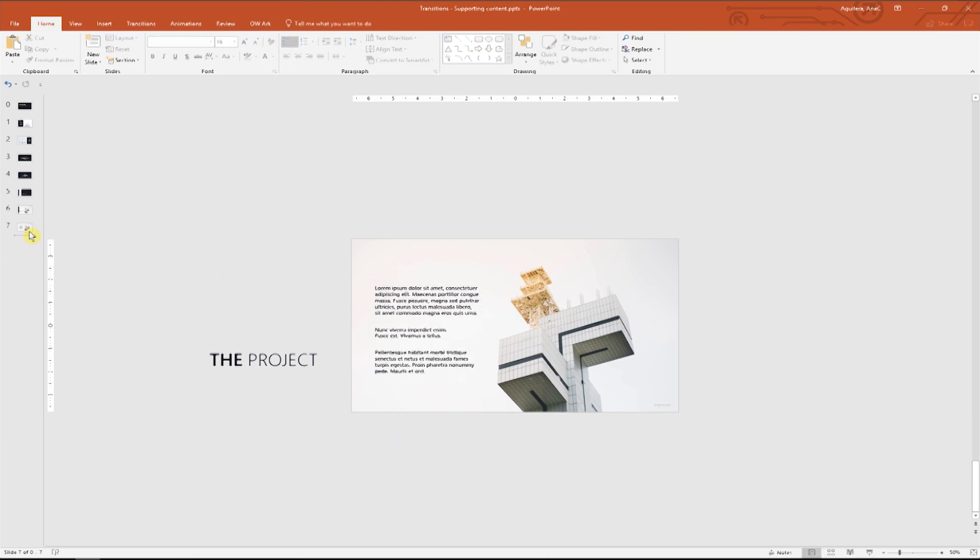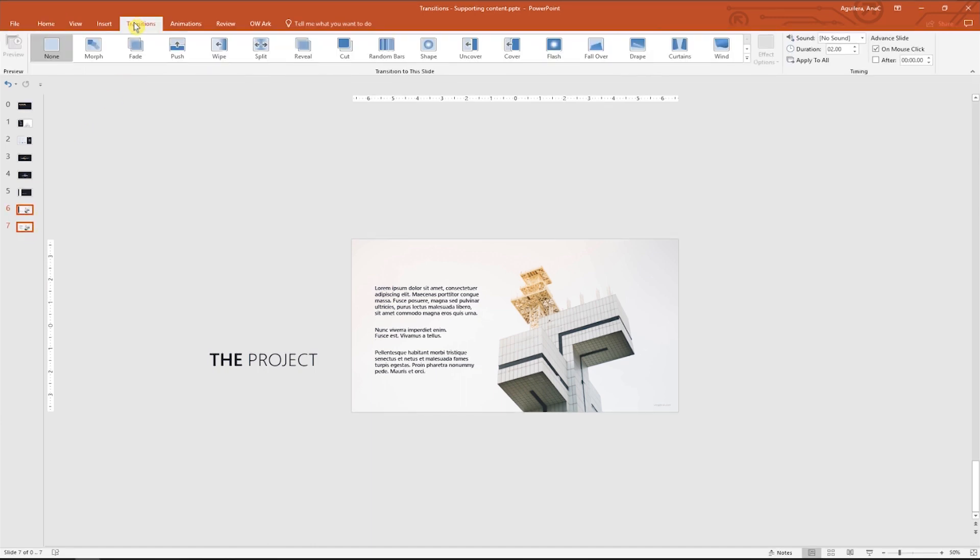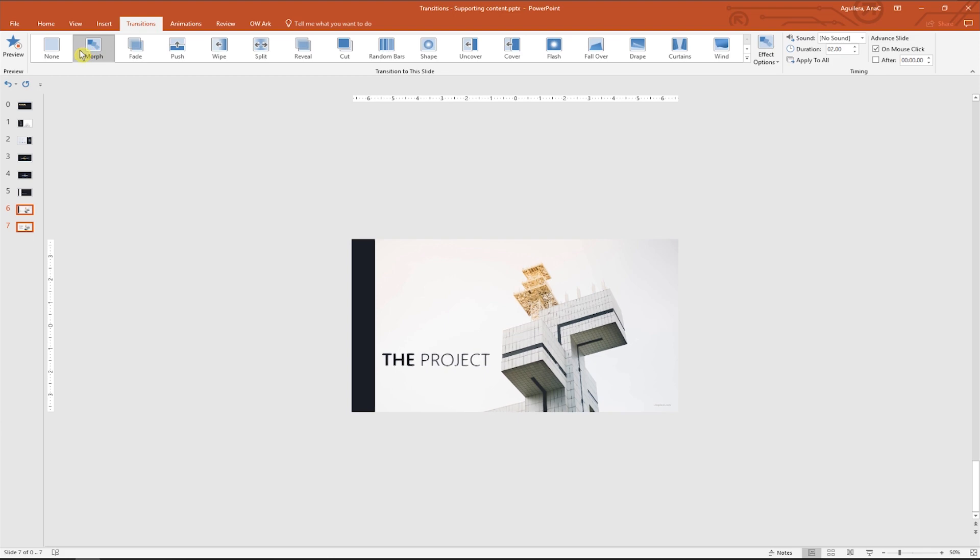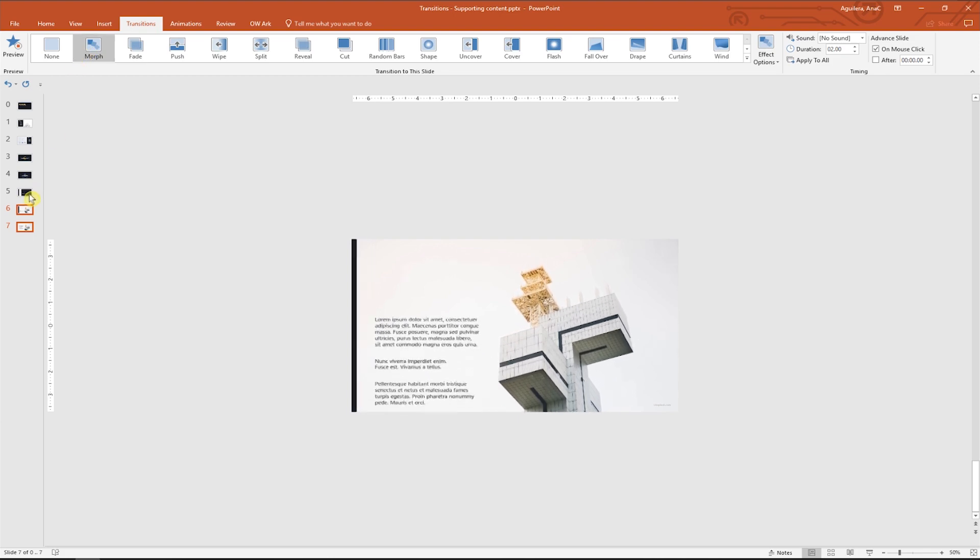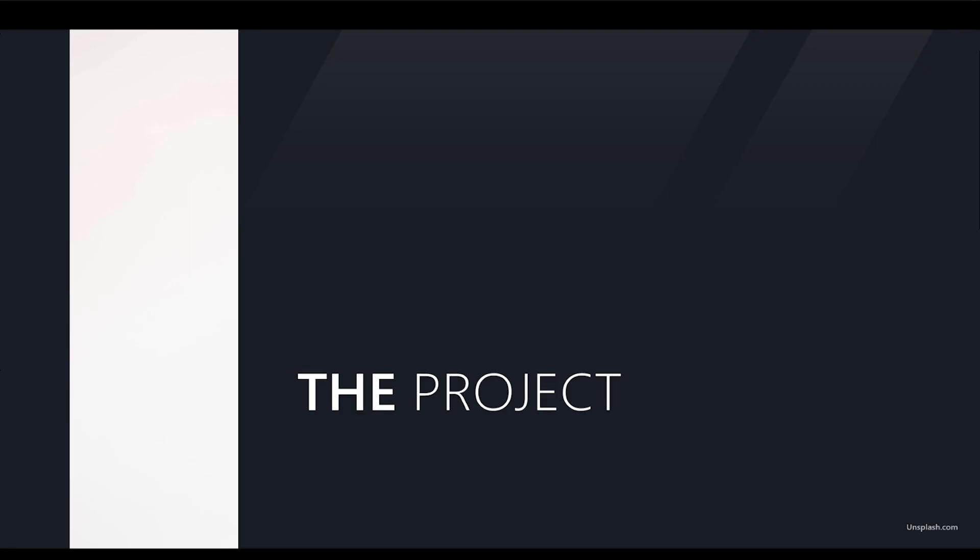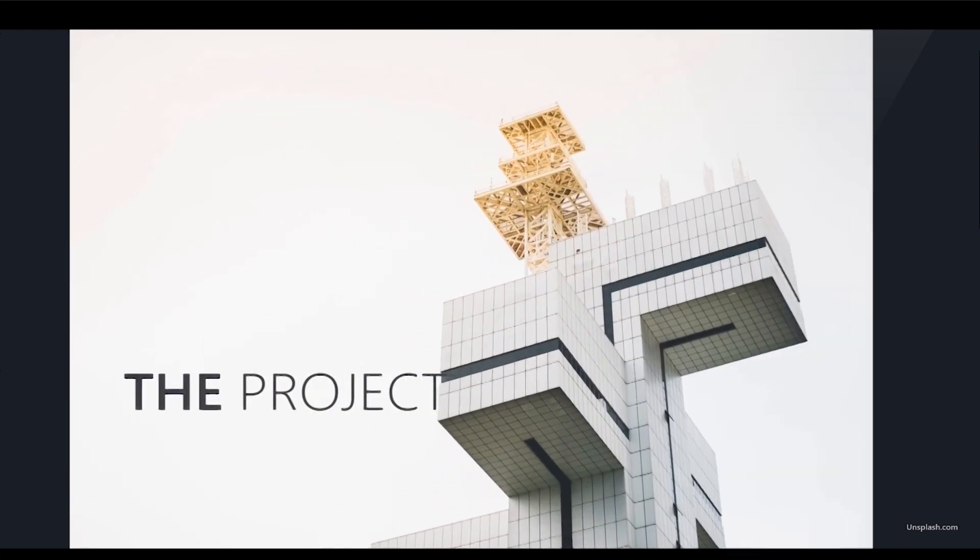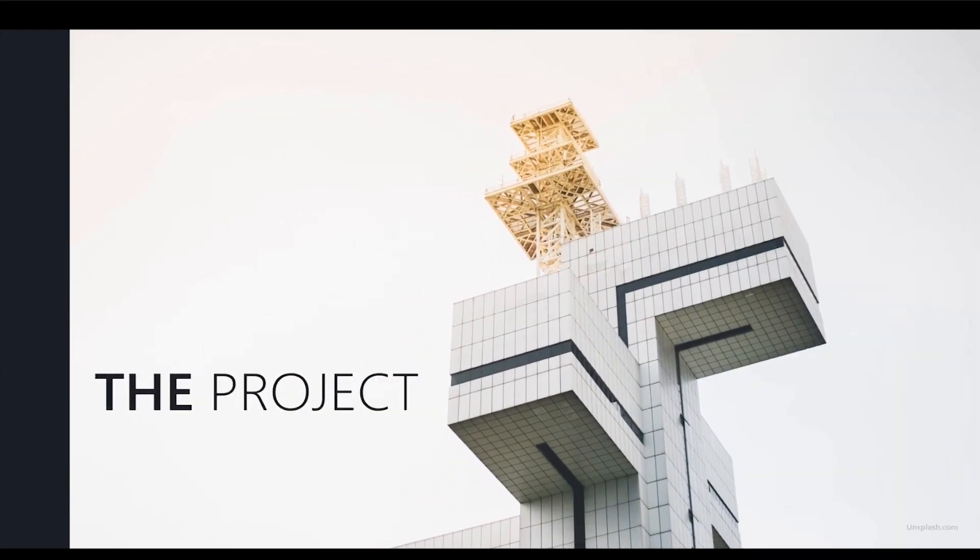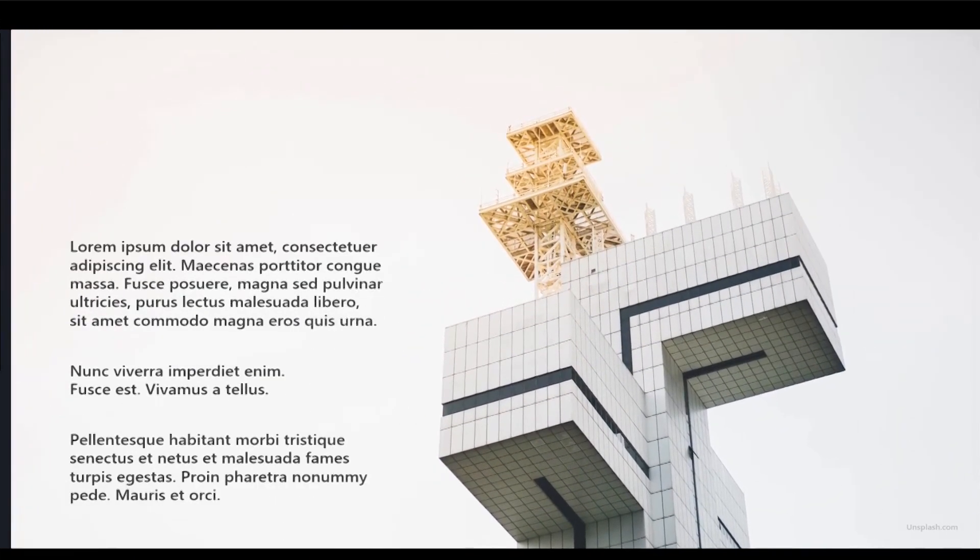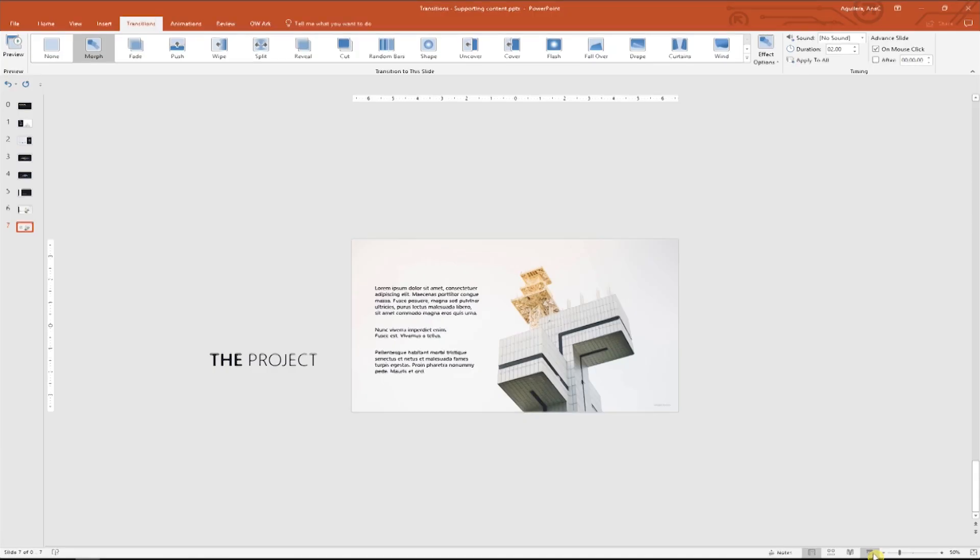Now last step, select the last two slides, go to the transitions tab and apply morph. It's done. Let's go and preview it. Okay, so first we present the project, then we introduce it with our key visual, and last we present a more detailed description or key facts about it.